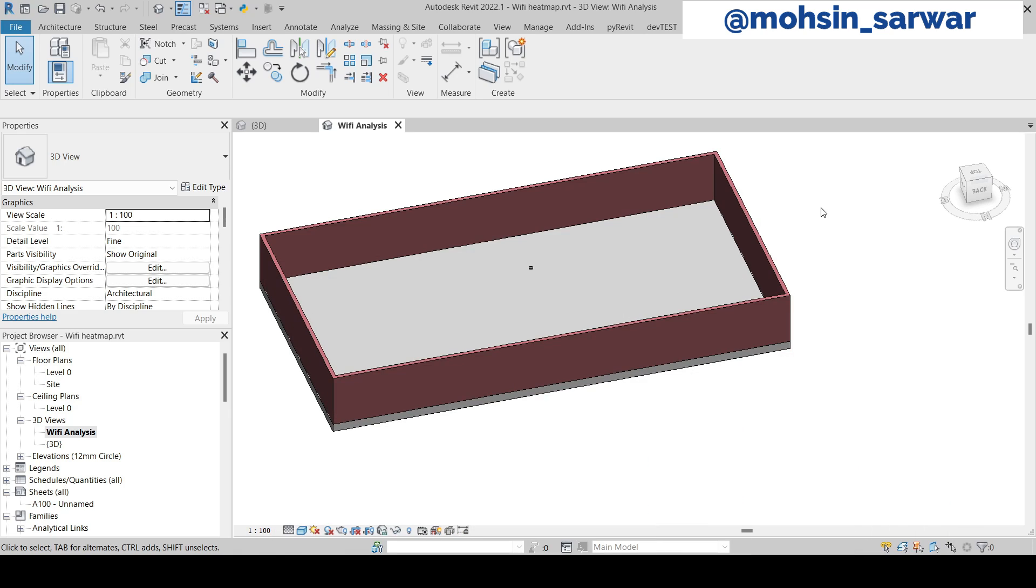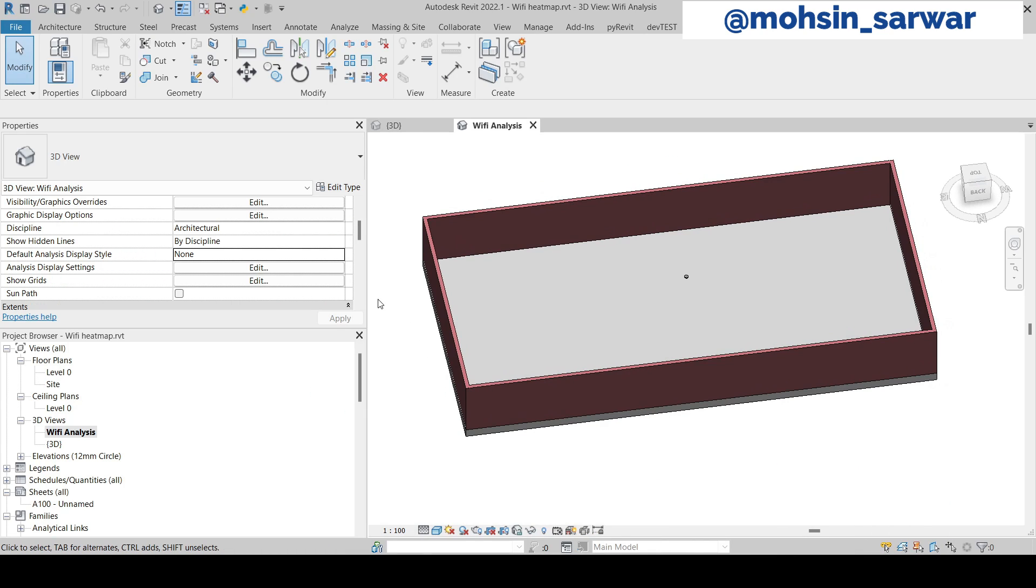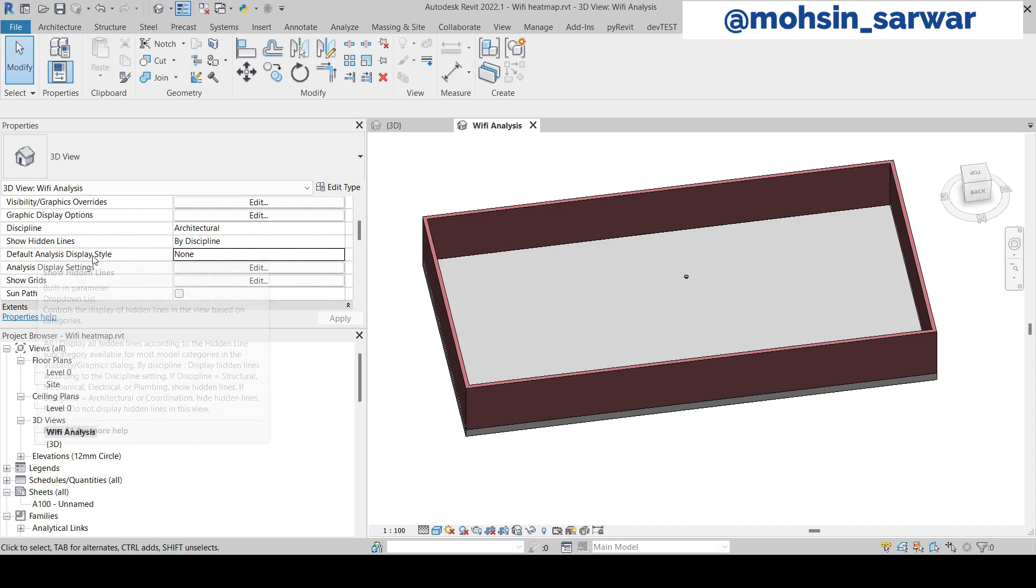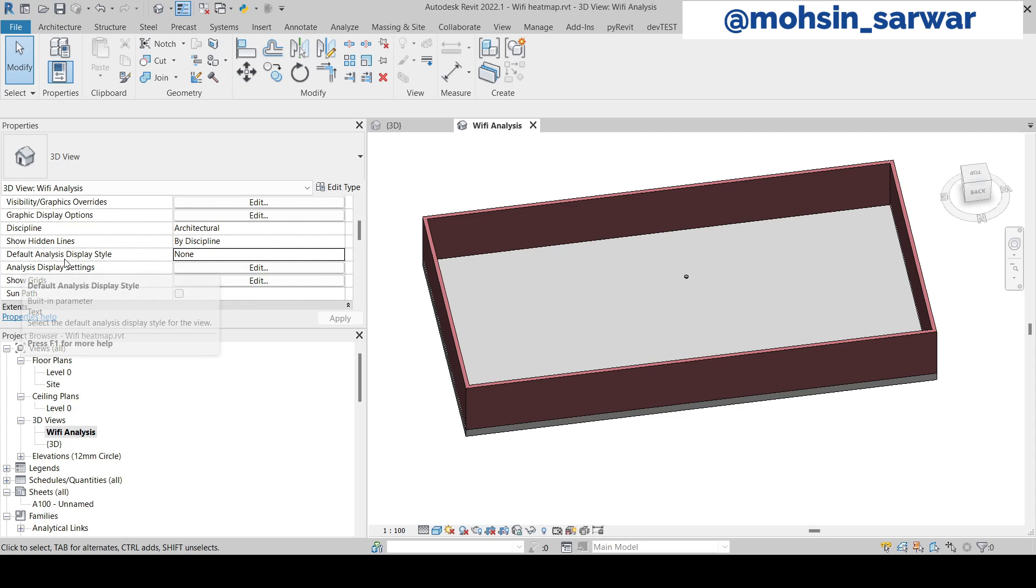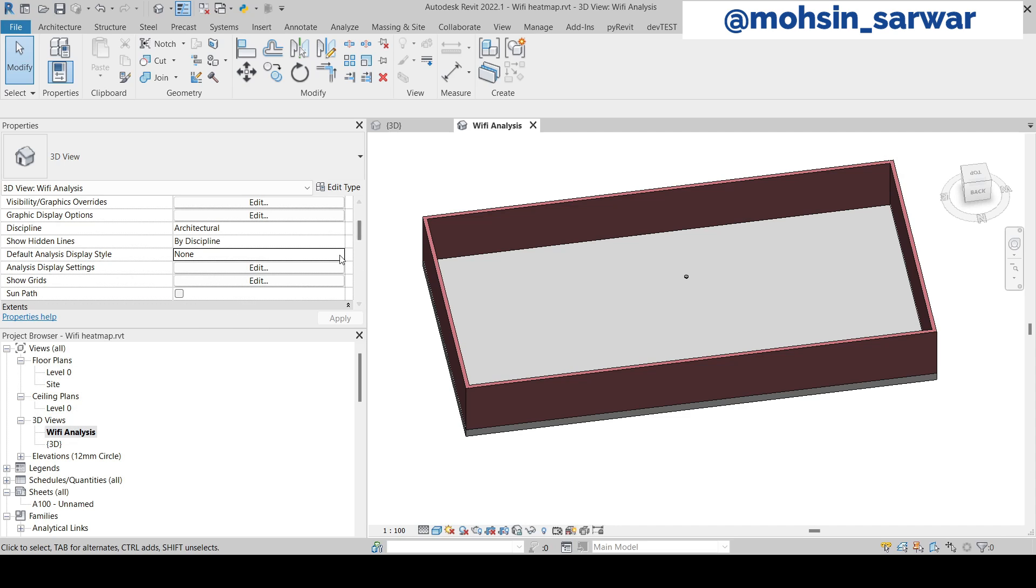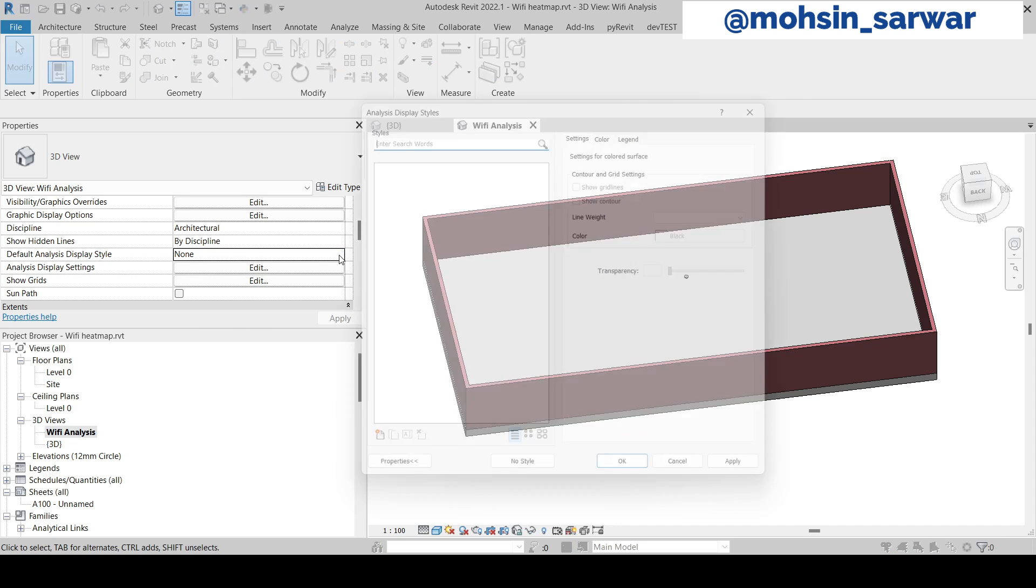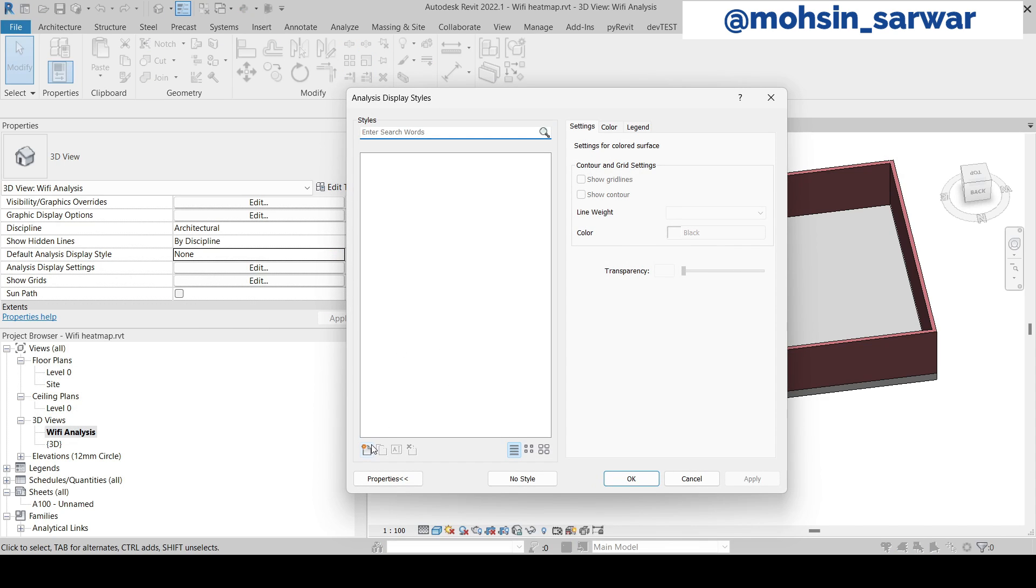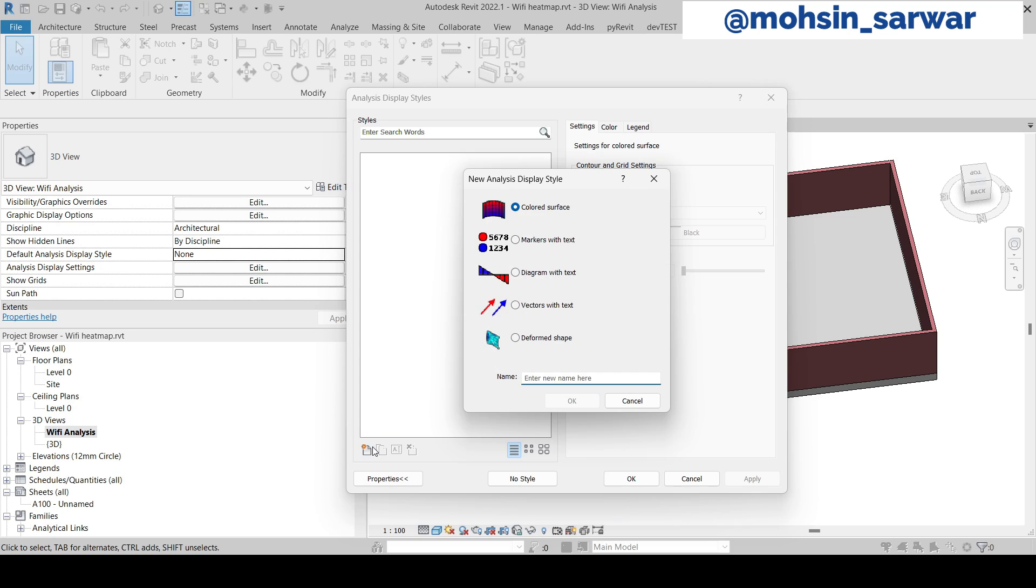Now go to this parameter: Default Analysis Display Style. Click here and create a new one, Colored Surface, and give a name WiFi Analysis.